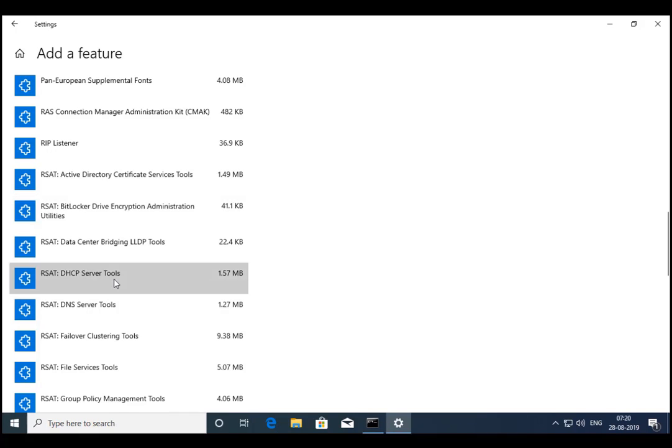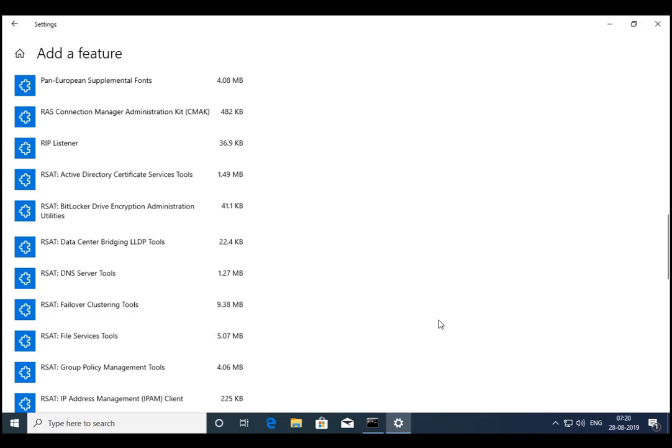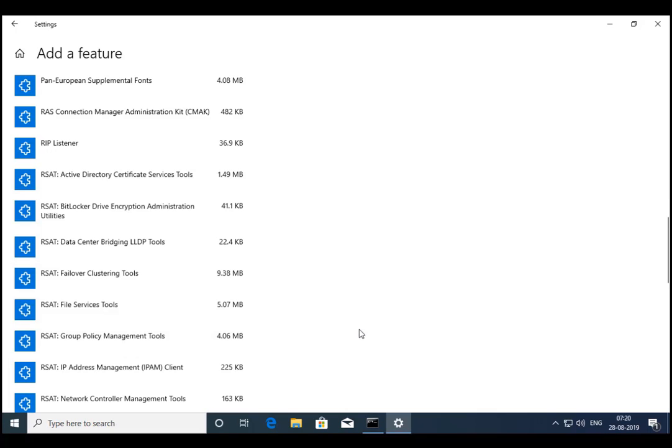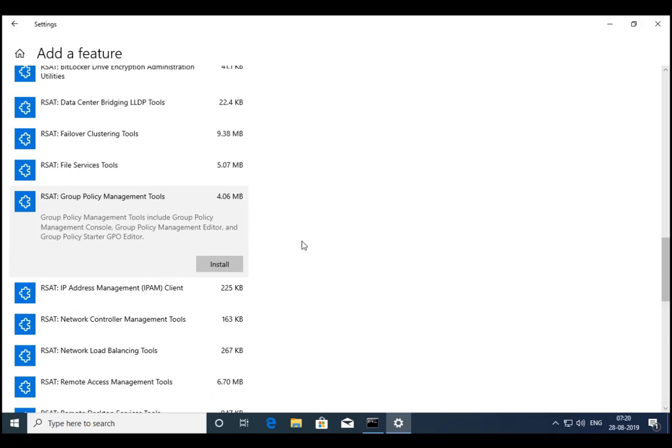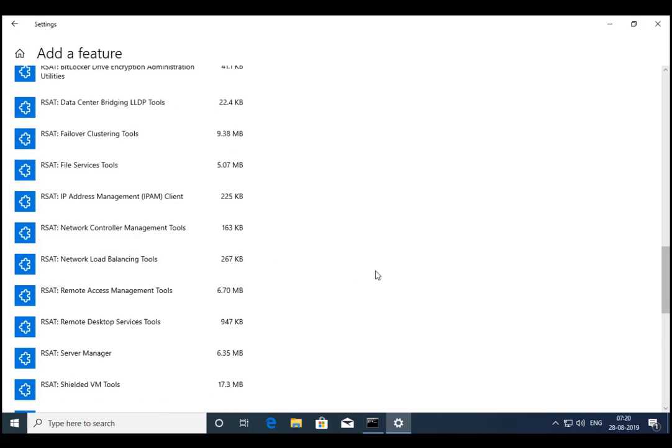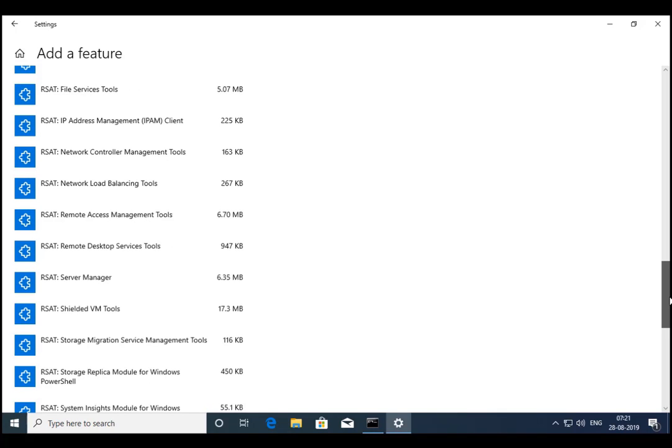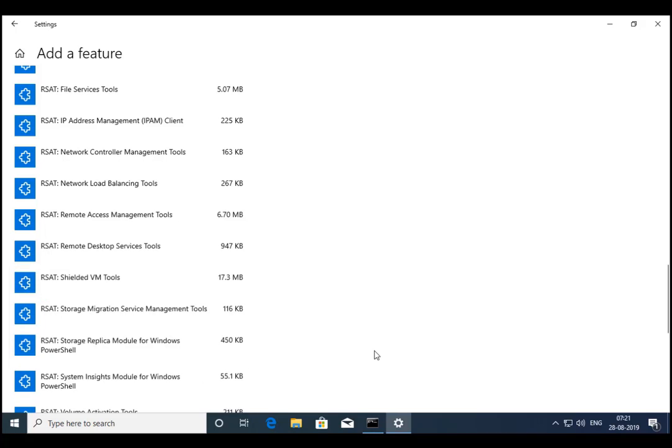So if you want to install other tools, you can install it. Click on Install. I want to install DNS server tools as well, so I'm going to click on Install, then Group Policy Management. So click on Install. So these are the tools which are required. Also, RSAT Server Manager. I'm going to install Server Manager as well.